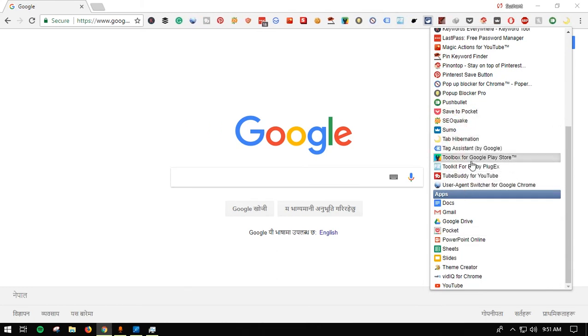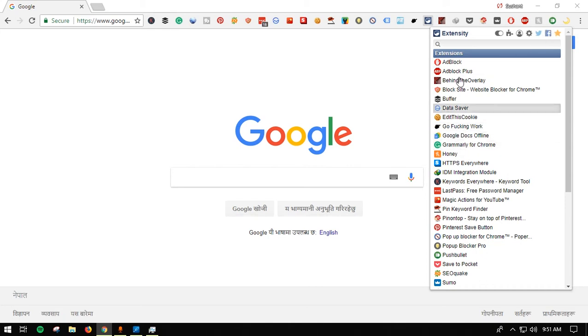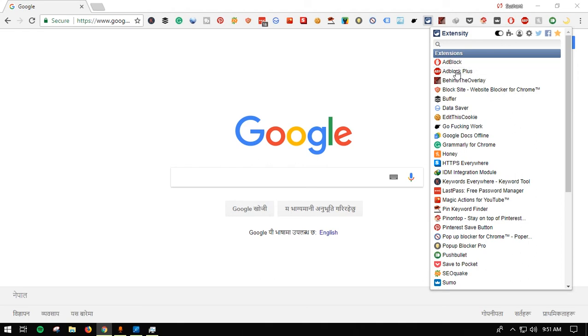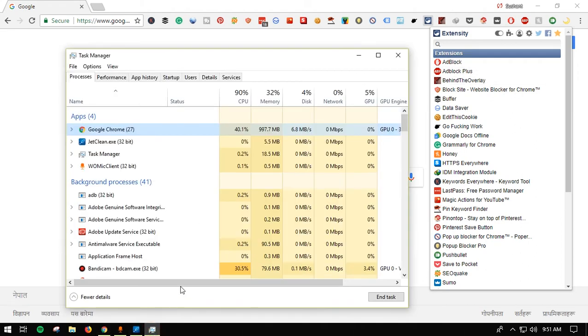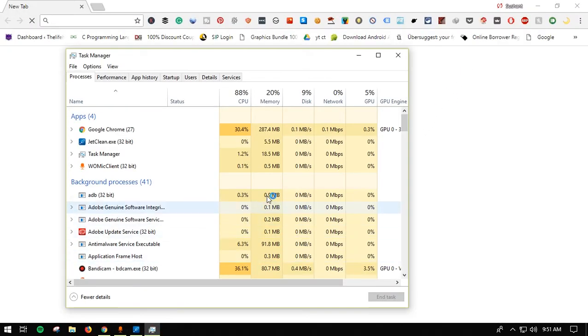and now you can see it's loaded with a lot of extensions we don't really need to use. That's why we need Extensity to hibernate or disable extensions from the front end. Right now you can see the RAM is almost one gigabyte. If I restart the browser and check the task manager once again...